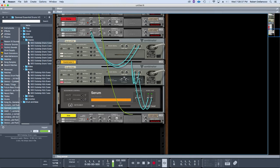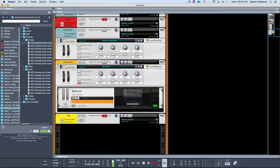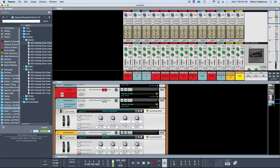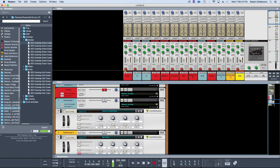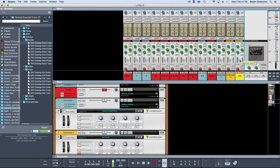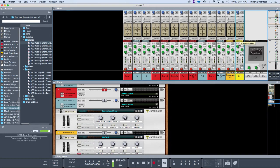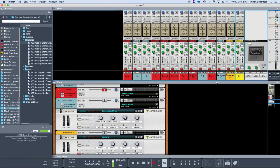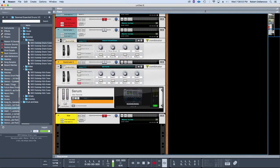Then I would use the onboard compressor with the key input engaged to do my side-chaining. The thing is, compression is going to color your sound. It's going to bring up the really quiet stuff and bring down the really loud stuff, and I don't want that as much.